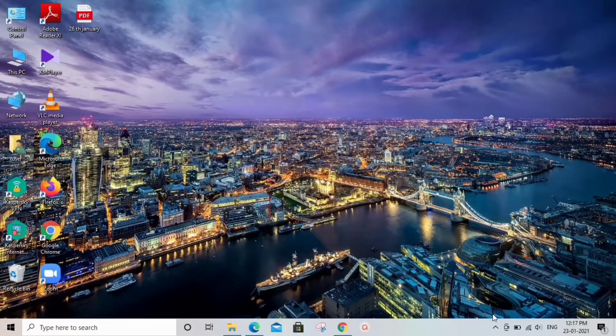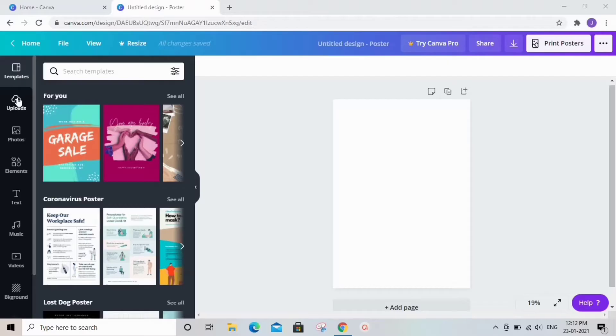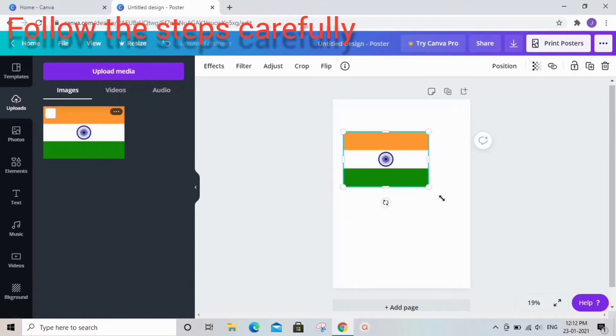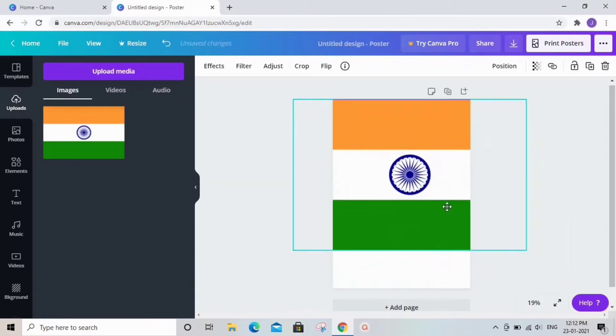Hello everybody, you are welcome to this channel. We are going to make a Republic Day poster. First, you need a flag - place it at the center and stretch it out.